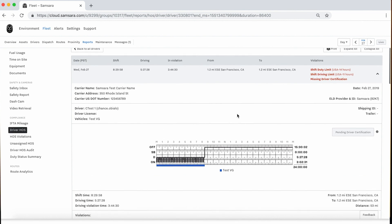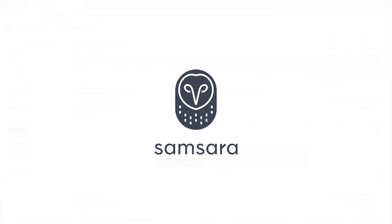In our next video, we will look at managing unassigned HOS. Thank you.